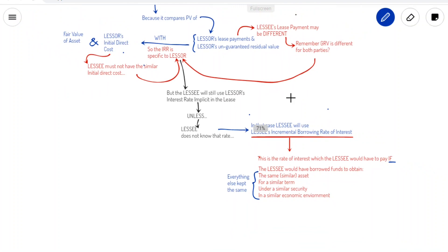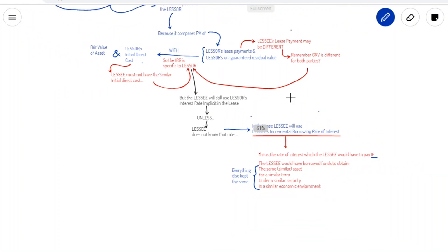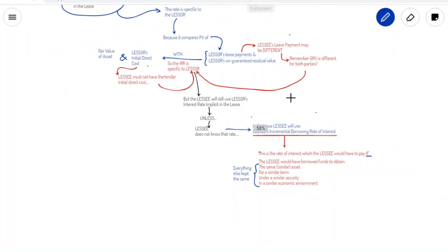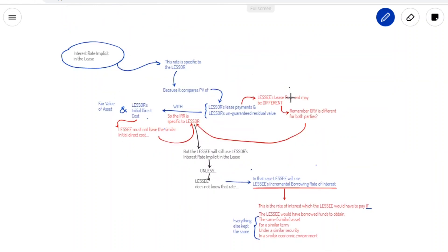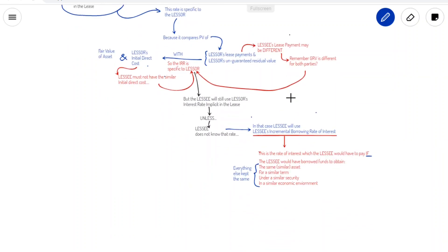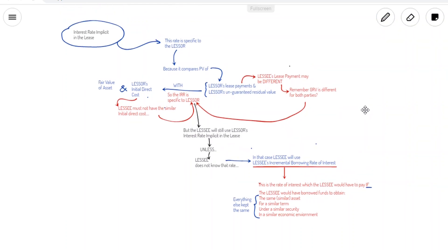We just discussed what the lease payments are and what the interest rate could be, and we realized that the lessor might be using different lease payments while the lessee might be using a different interest rate to compute its interest — particularly if that rate is not made available to the lessee by the lessor. So we are now in a position to talk about lessee's accounting and lessor's accounting separately in great detail.